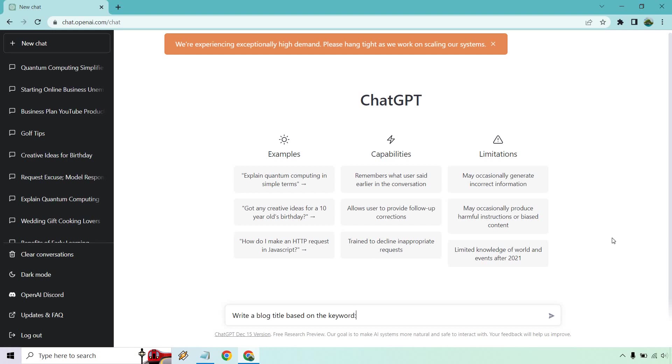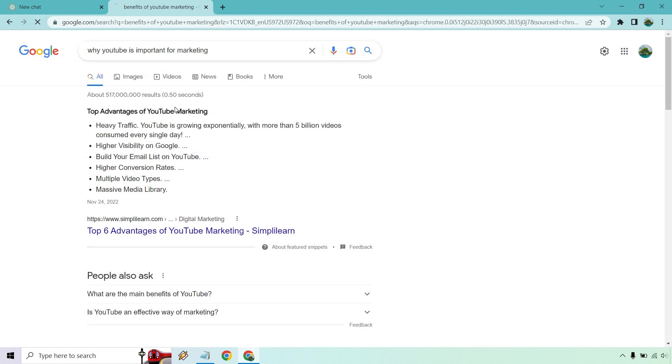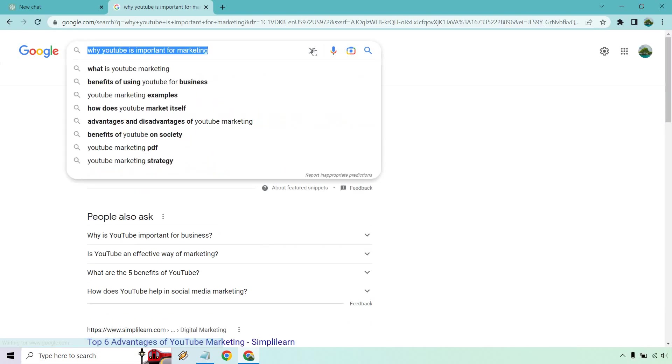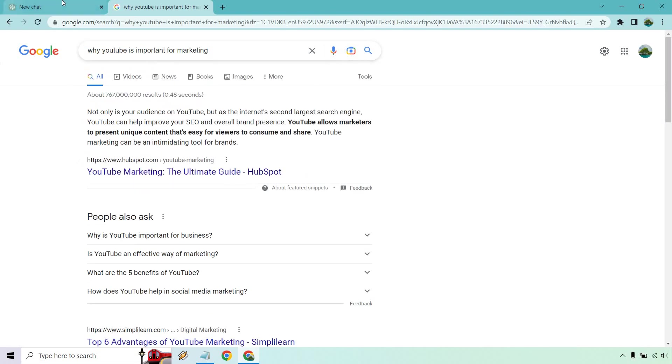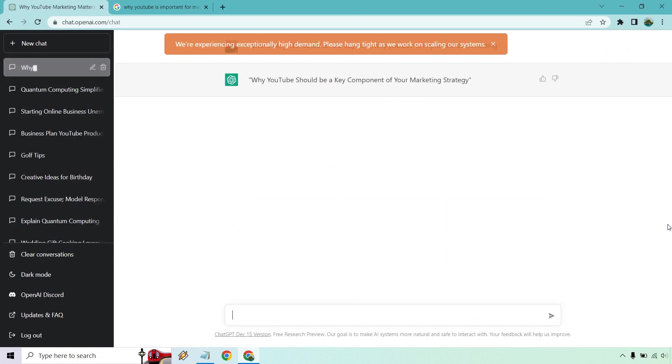So I have the first one in here and let's say I'm going to come up with a random keyword. What I did is I went into Google Ads, but why YouTube is important for marketing. People are searching for this. So let's copy this. That's going to be my example. And let's hit enter. Why YouTube should be a key component of your marketing strategy. So given the fact we just have one here, we can write more. We can get more.